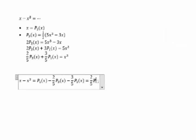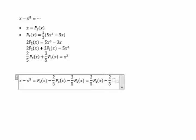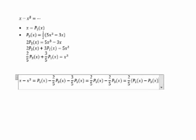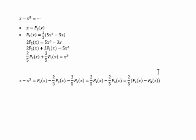The final equation is: x - x³ = (2/5)[P₁(x) - P₃(x)].